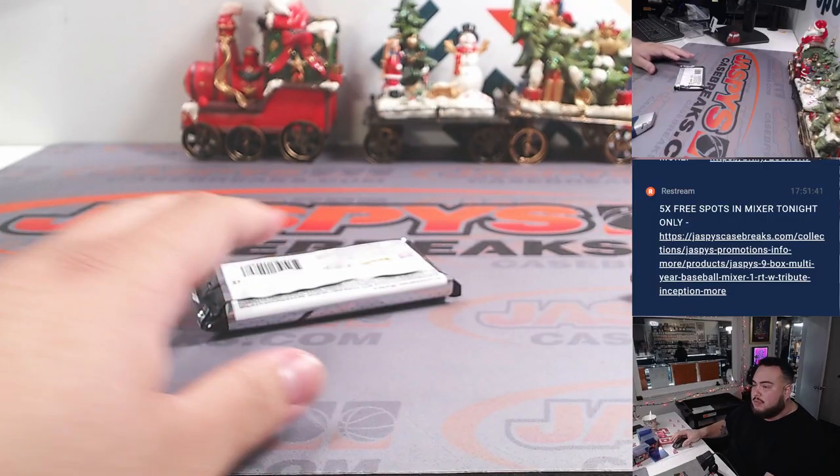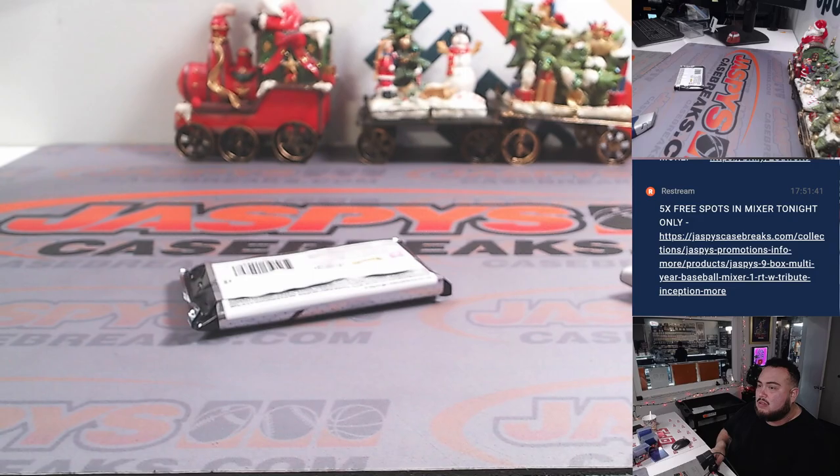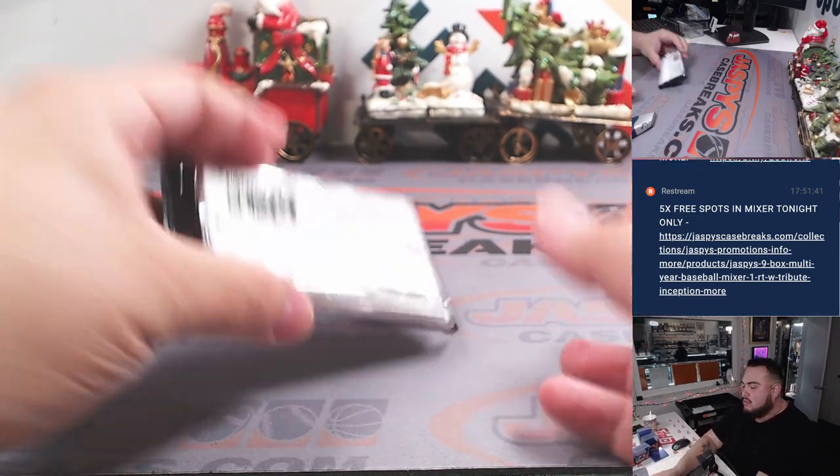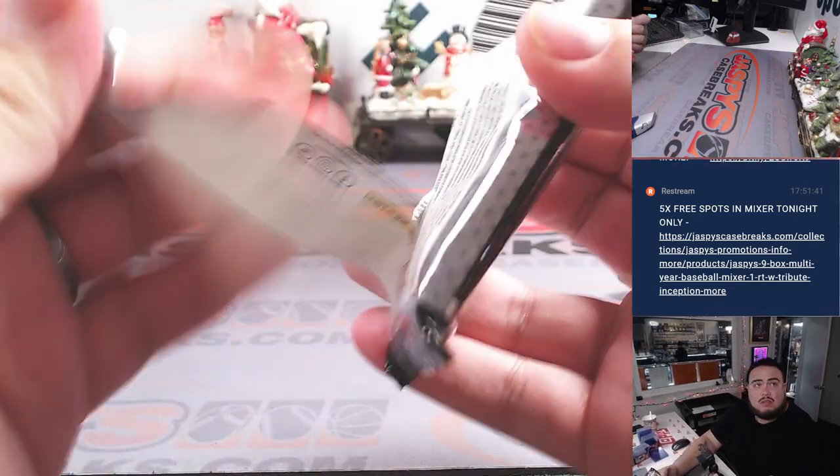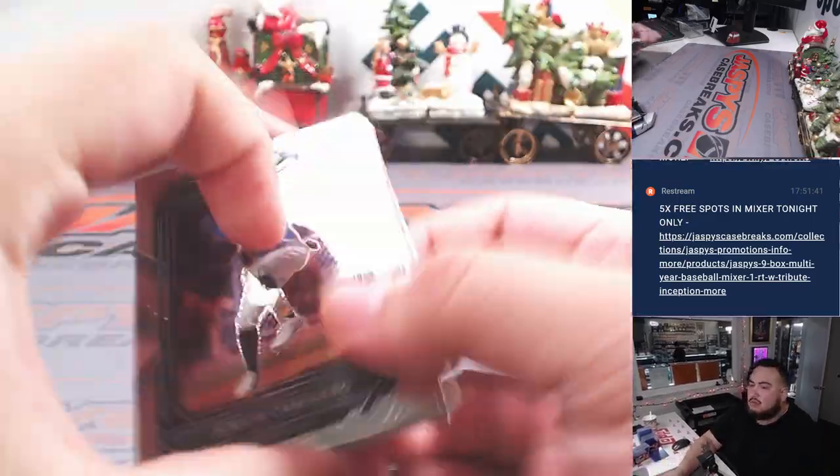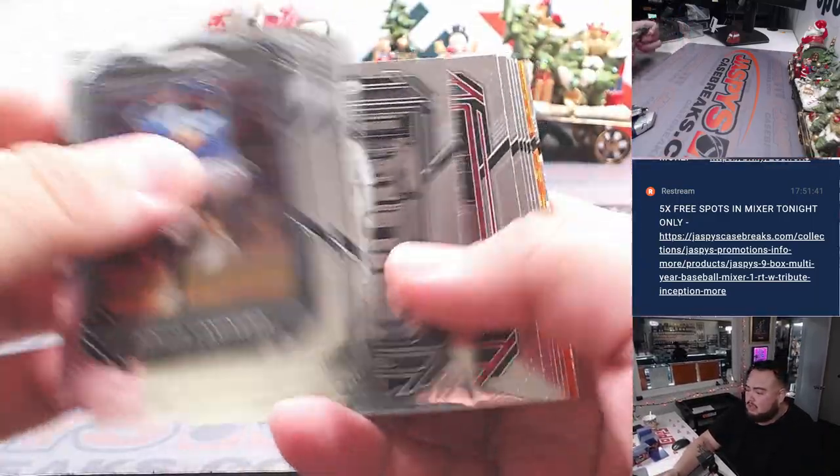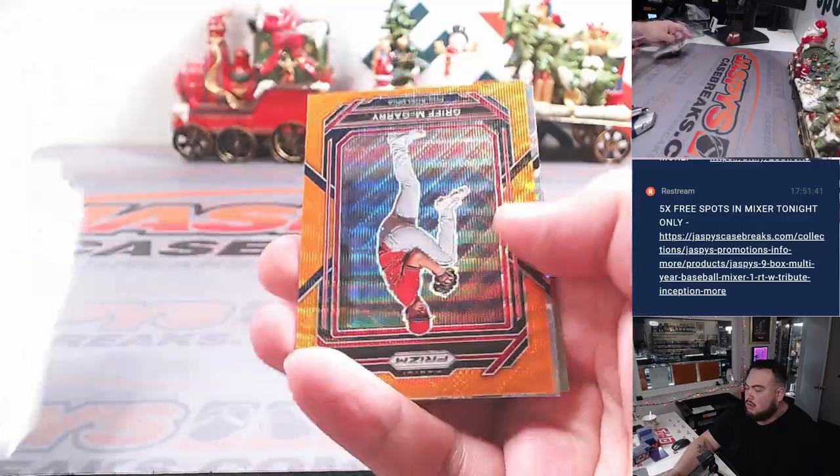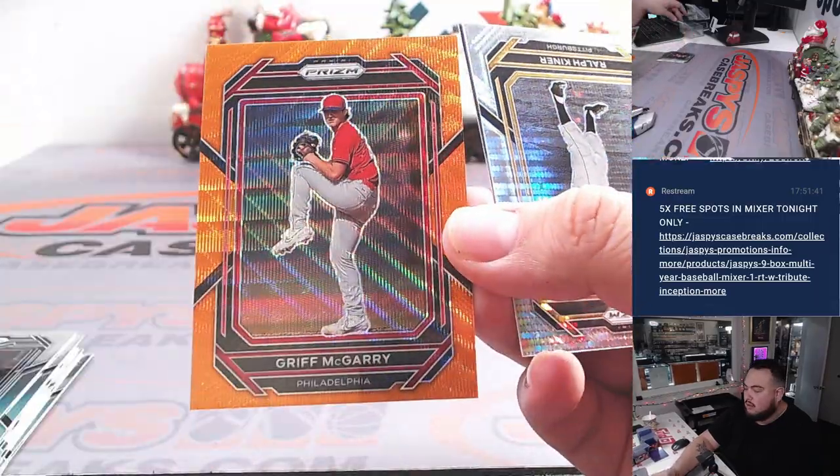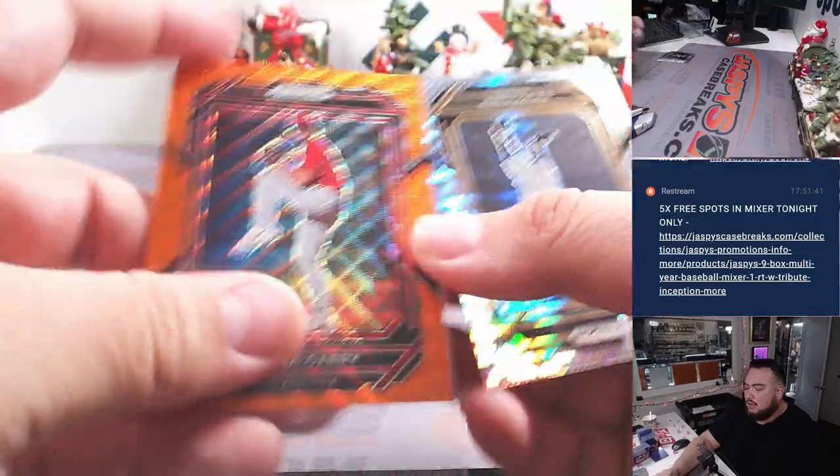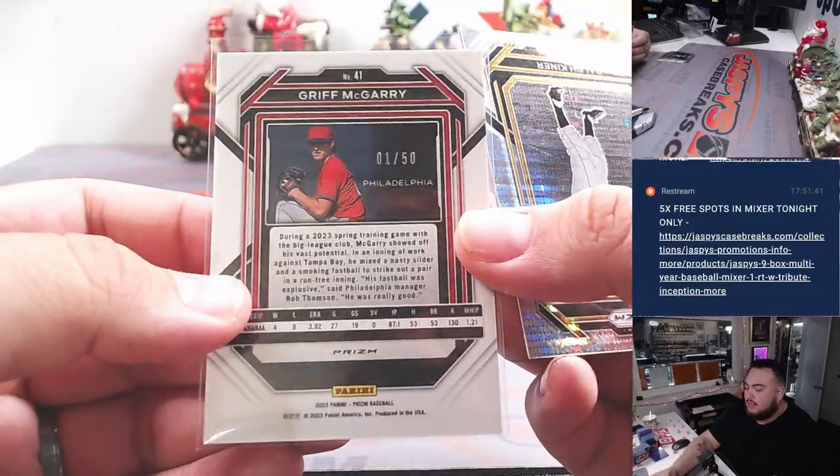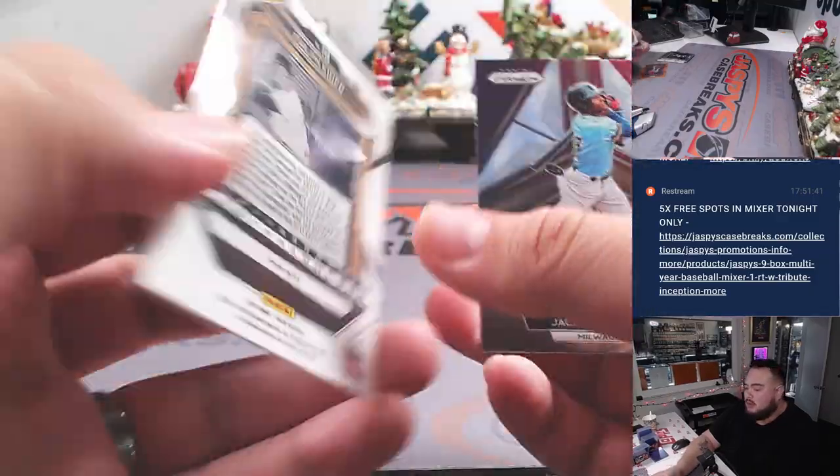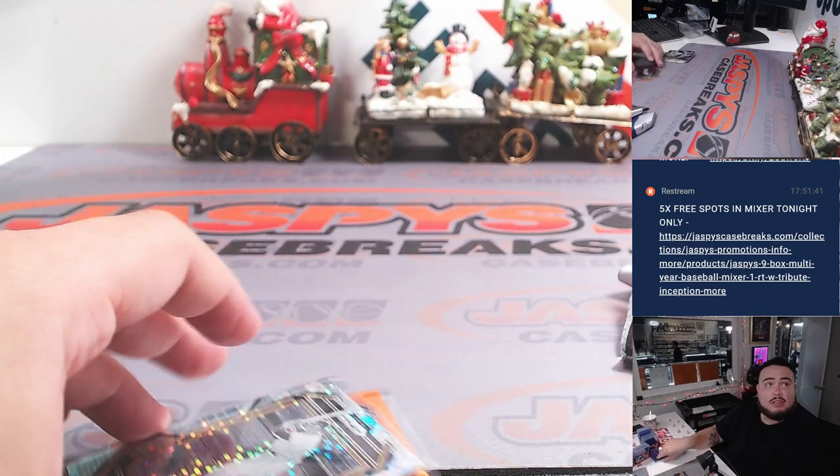All right, let's do the quick pack right here guys. We got Griff McGarry, I think it should be out of 60, out of 50 in this one. We have Ralph Keimer, a little Pulsar, actually real prismatic.